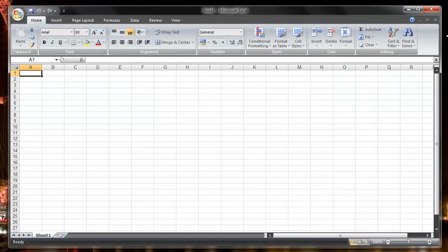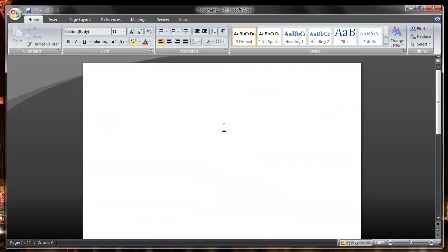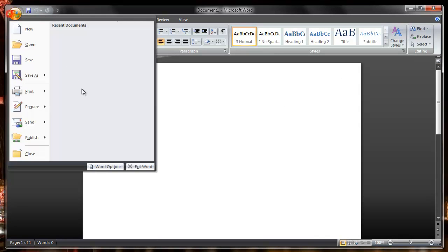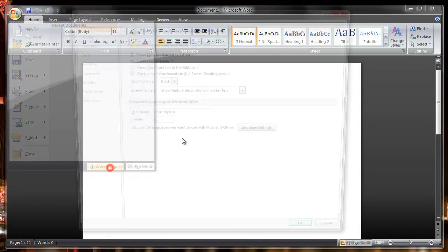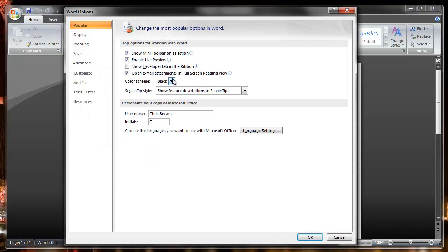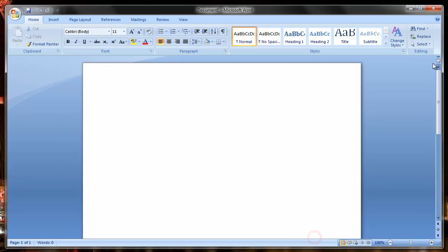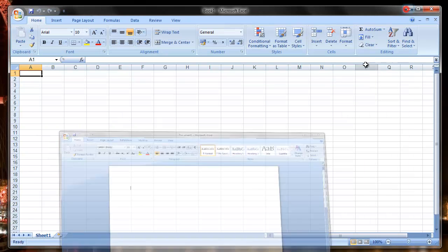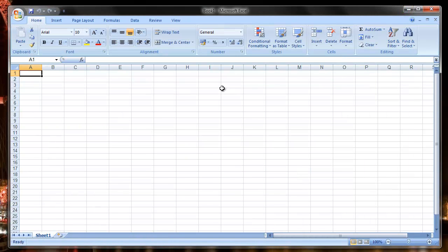It's now black, and if we switch to Microsoft Word, it's also black. If we change in Word, we put it back to blue. OK, then go back to Excel, it's in blue. So that's a global option, it follows through for all of the applications.